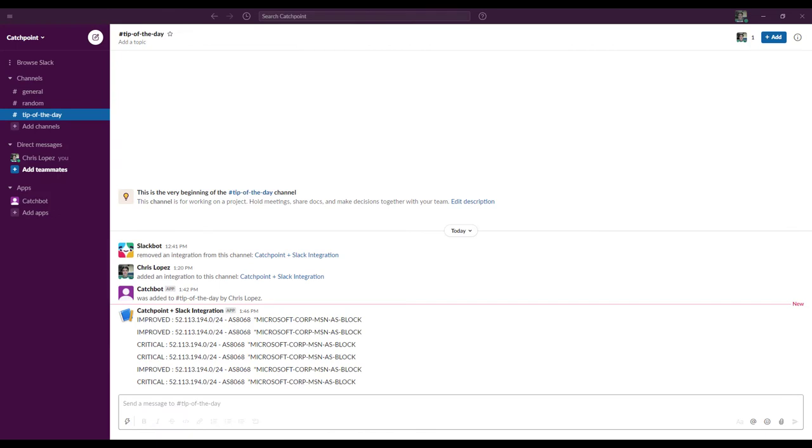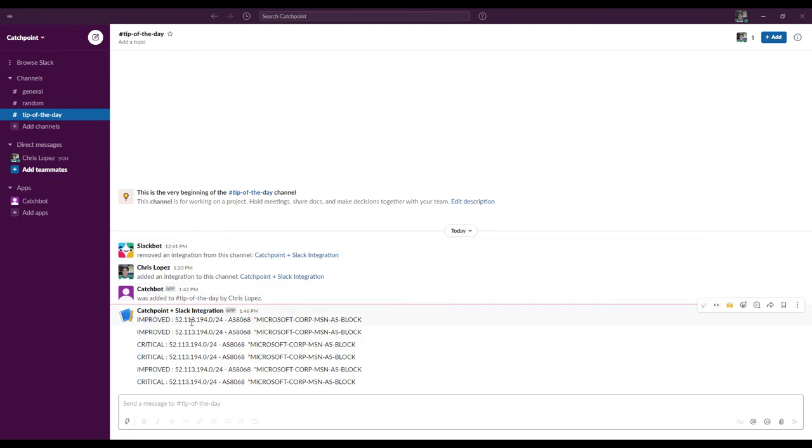Here, inside my Slack workspace, we can see Catchpoint alerts starting to filter in under the channel that I specified earlier. This kind of integration would work very well with support teams that are already heavily invested into Slack or some other kind of collaboration tool, as you can see all of your relevant alerts with the bot Slack has configured for it.